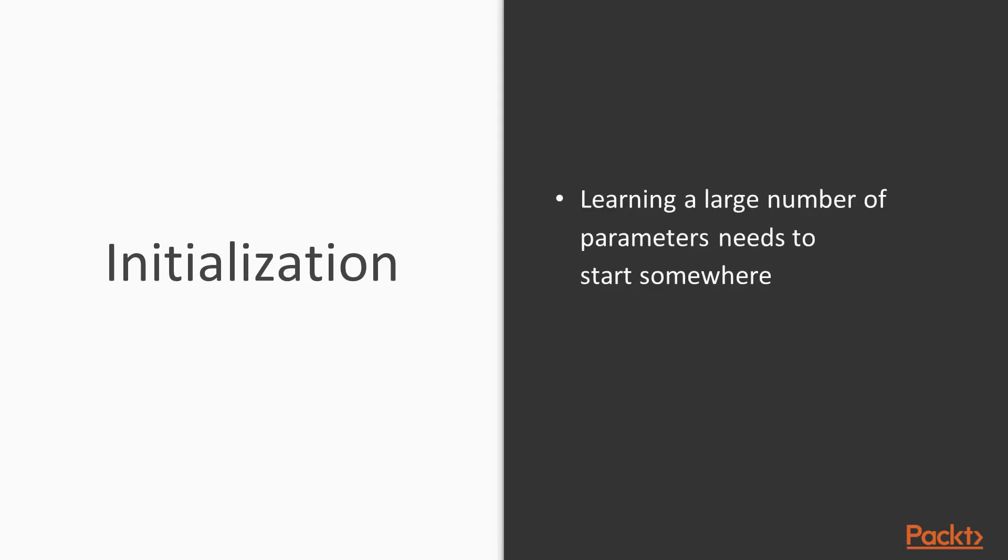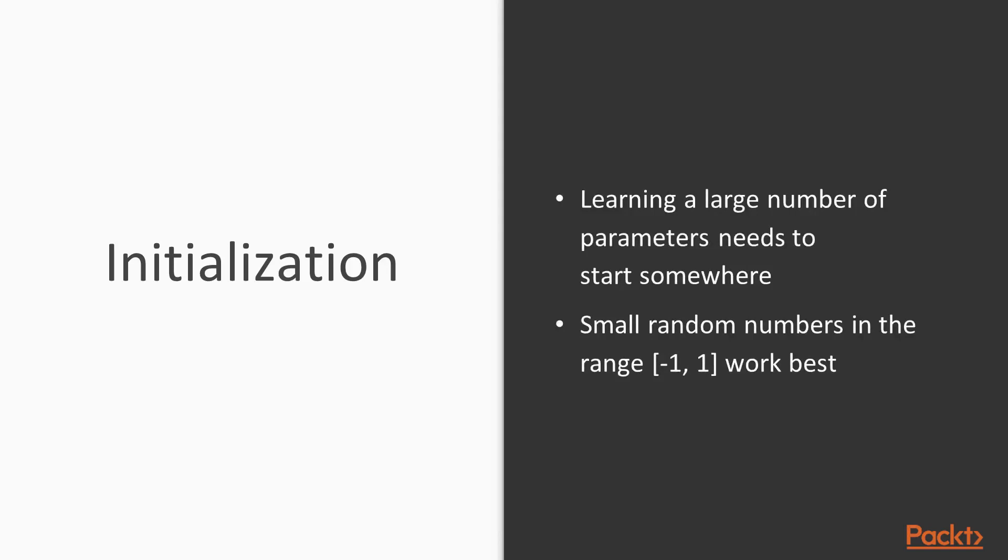So what is initialization? Well, we'll be learning a large number of parameters, and so we need to start somewhere. Small random numbers on the range of negative one to one always work best, because these fit well with the numerical stability of our learning algorithms, as well as the learning rates that are default in our optimizers.